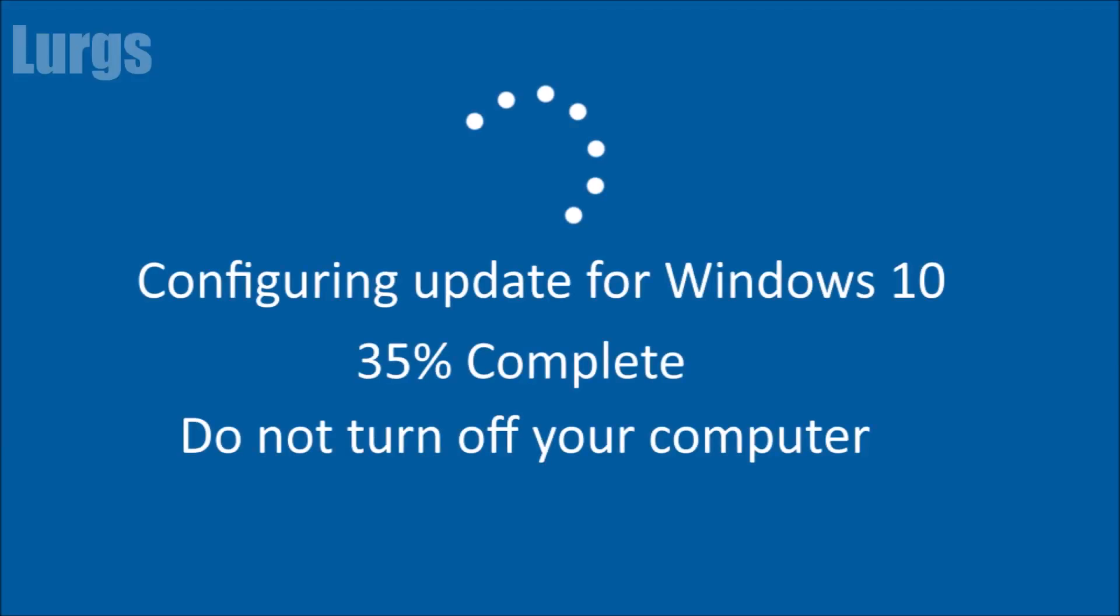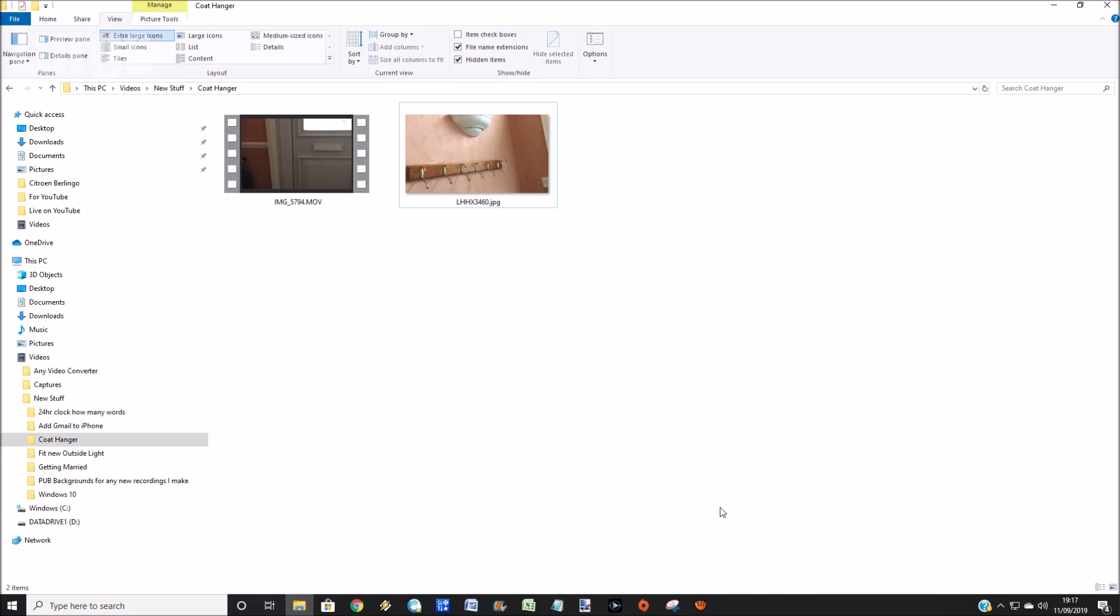As you well know, Windows 10 does updates all the time, and every now and again it will lose your default app settings. There's a link above now about how to take a screenshot in Windows 10.